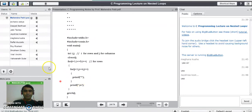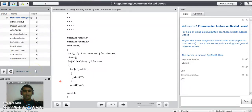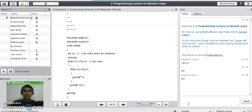If you have any doubt about the program, please ask by typing your question in the chat room. There are no doubts from students, so thank you for watching this video.